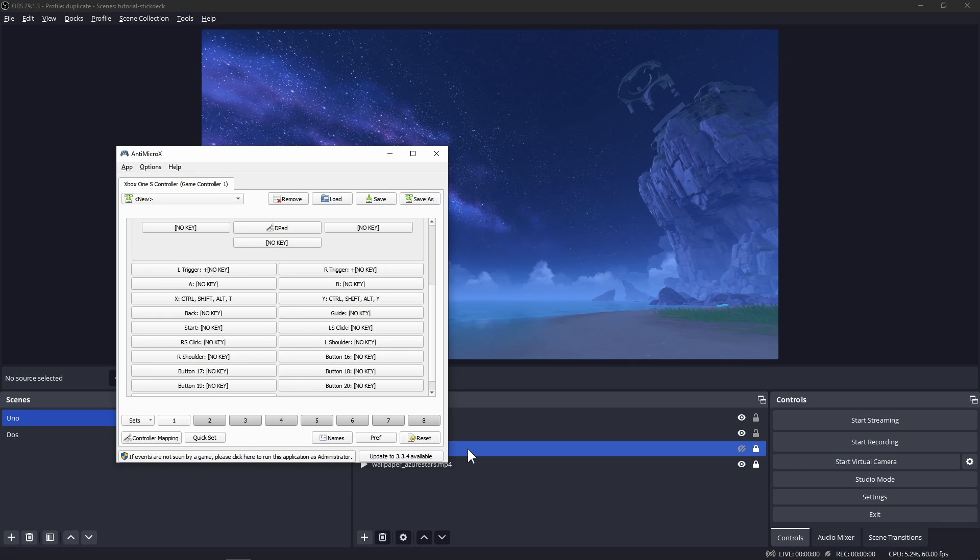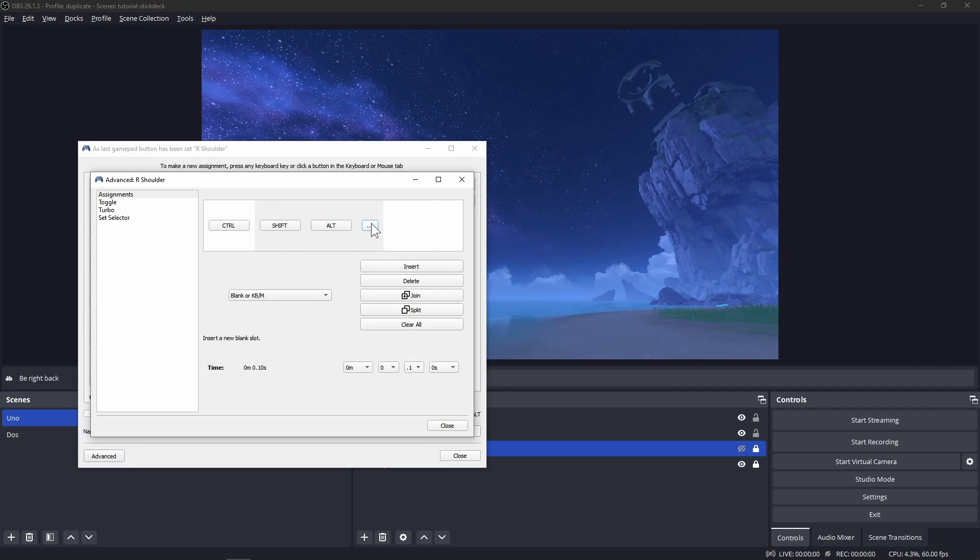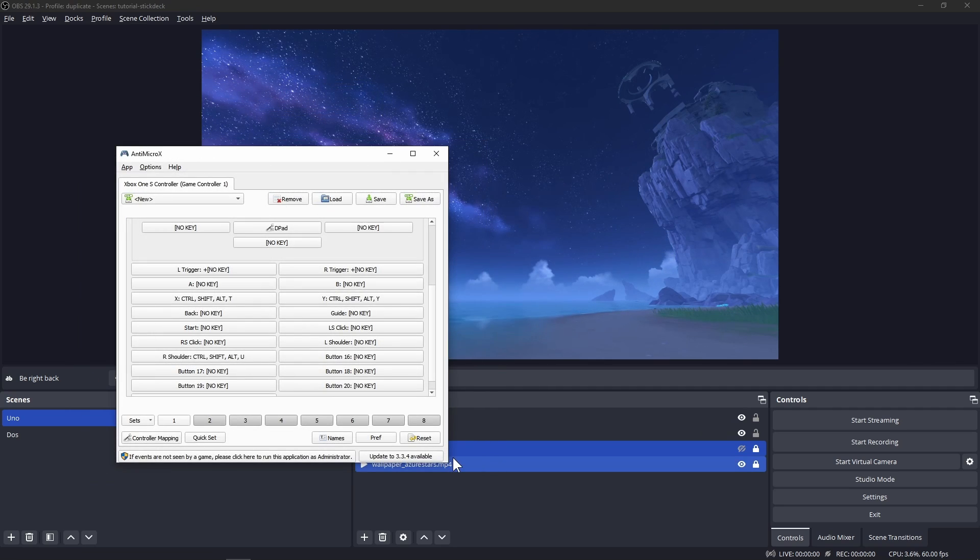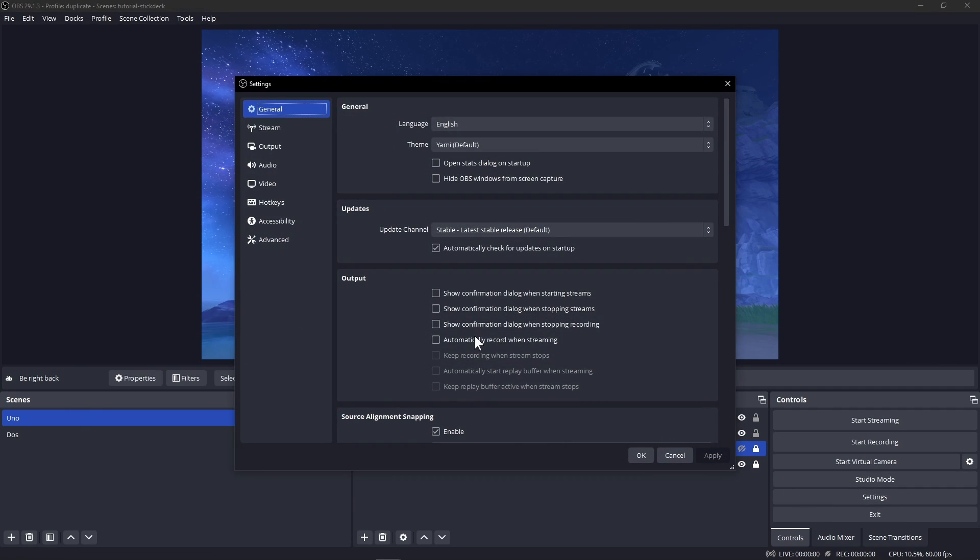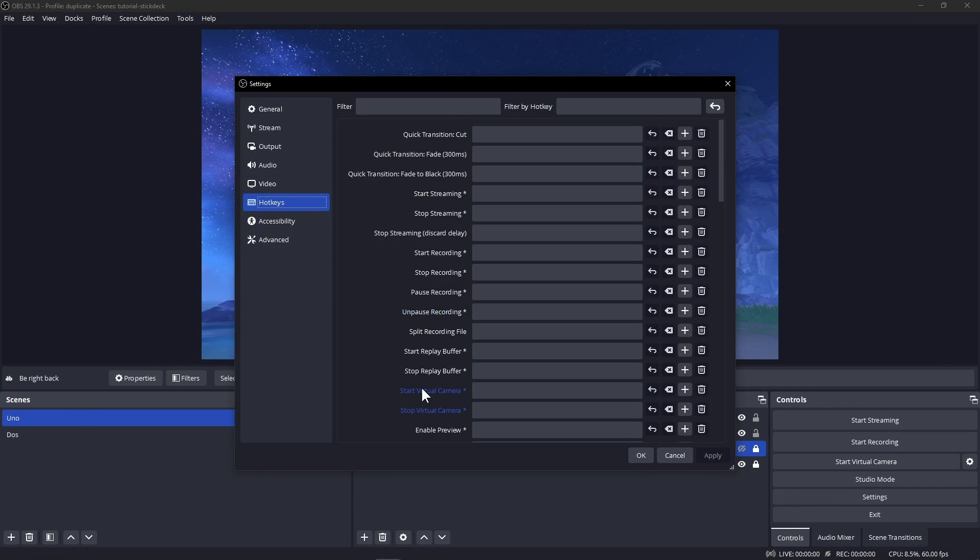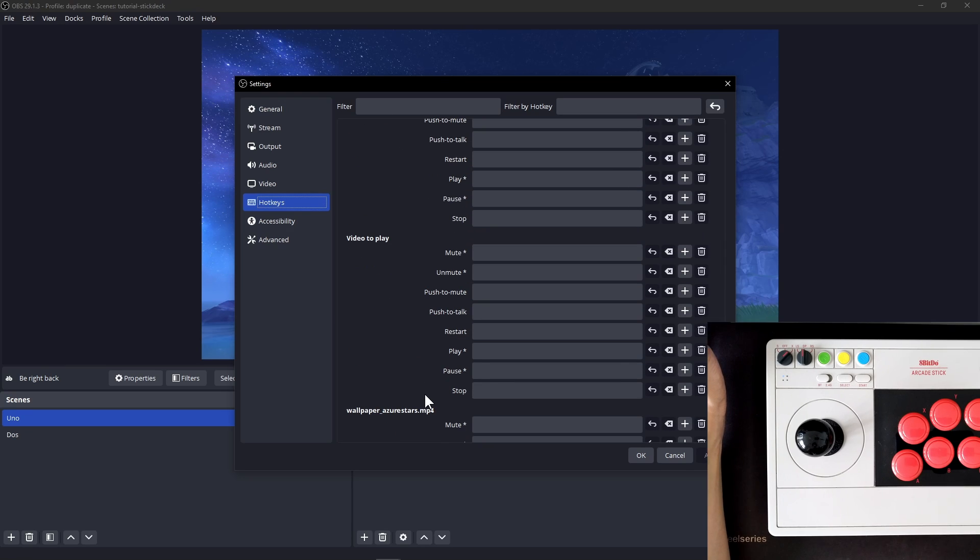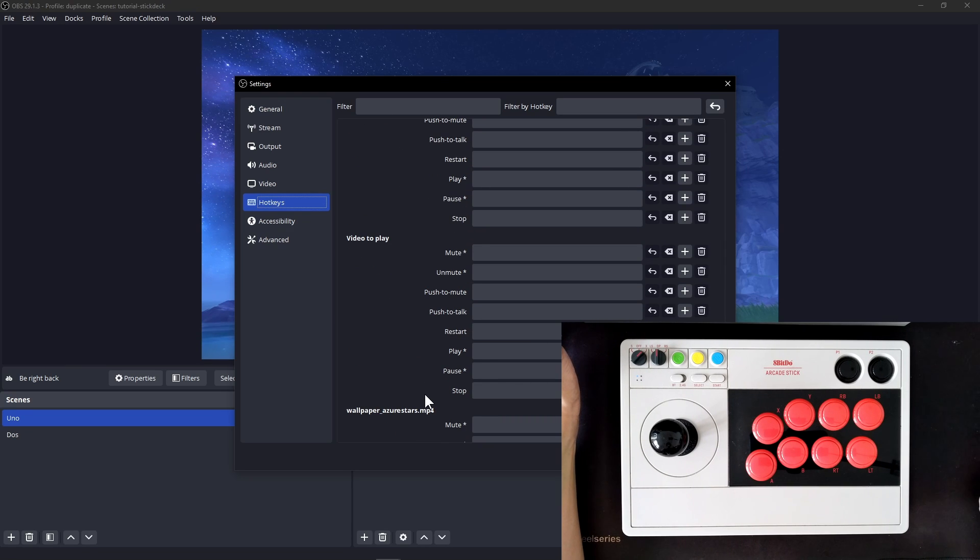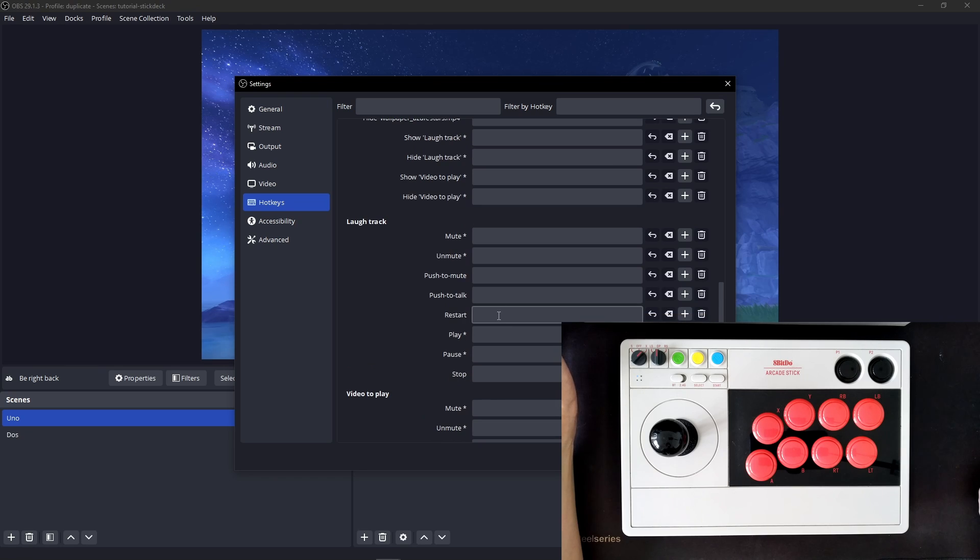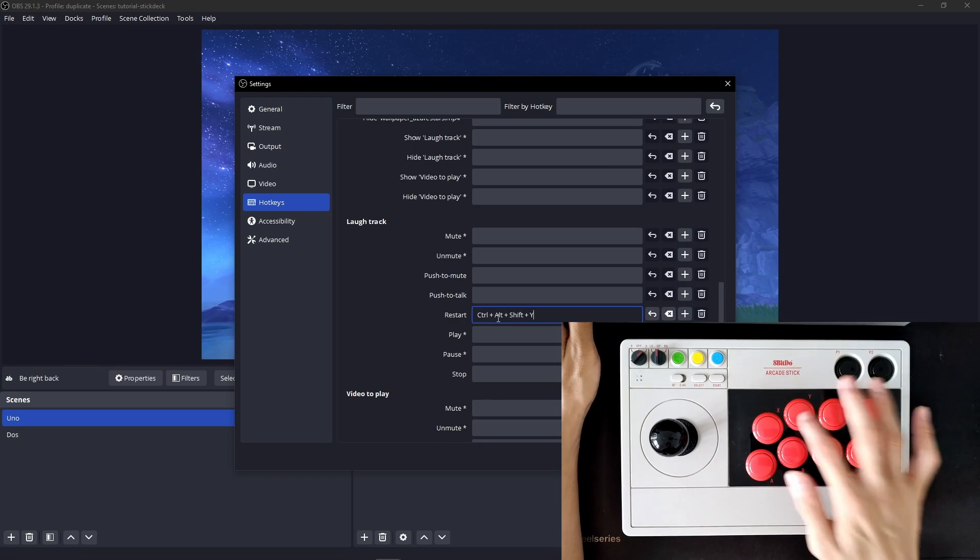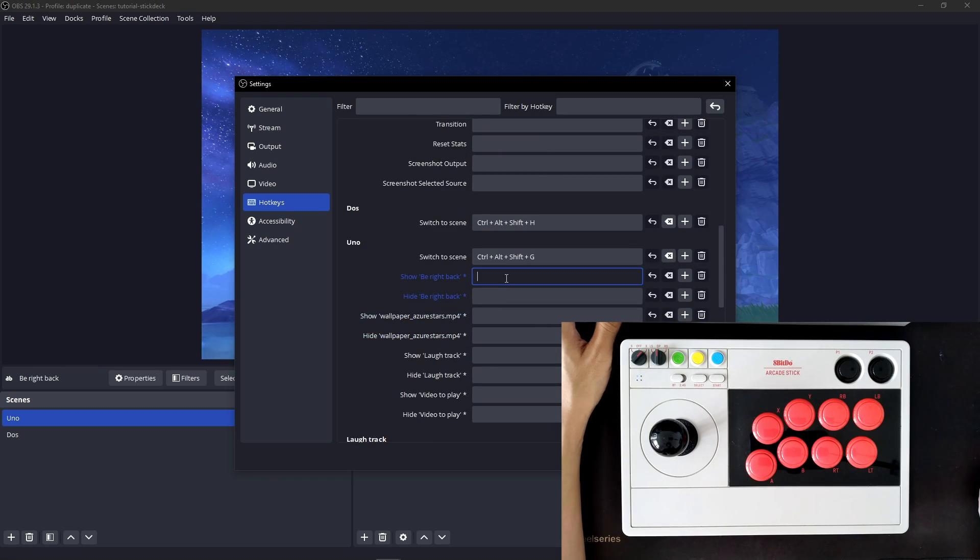Let's bind Control-Shift-Alt-Y to our Y button to toggle our laugh track. Lastly, to toggle our Be Right Back text source, let's bind Control-Shift-Alt-U to the right button or RB. Let's go back to OBS, Settings, Hotkeys, and look for our video to play source. And press the X button on both the show and hide functions. Do the same for the laugh track and the BRB text source.